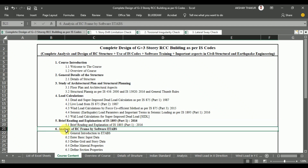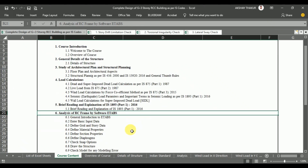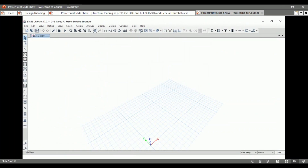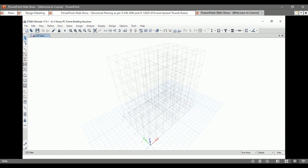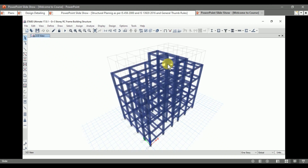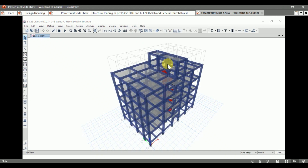Section 6 covers the analysis of the RC frame using the software ETABs. In ETABs, first of all we draw the grid by inputting the grid data and story data. After defining the material properties and section properties, we draw the columns first, then the beams, then the slabs, then the staircase.